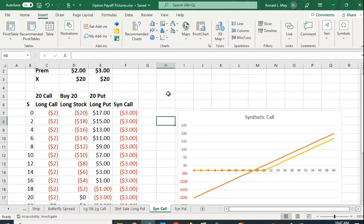I hope that's helpful and I hope you can take advantage of Excel in creating the payoffs and creating the graphs, which will help you to visualize exactly what is going on here.